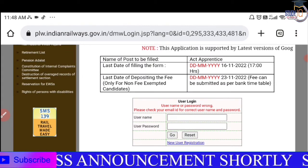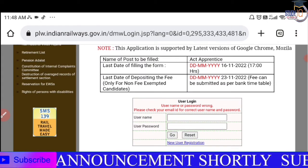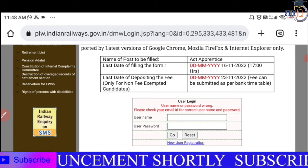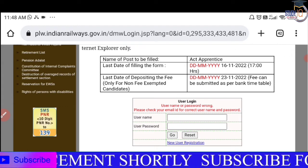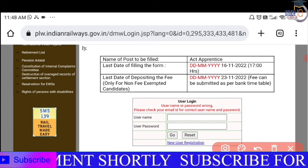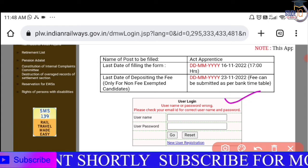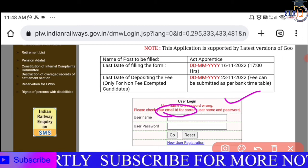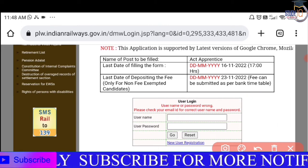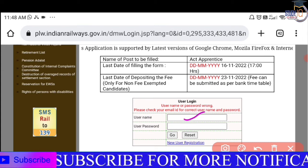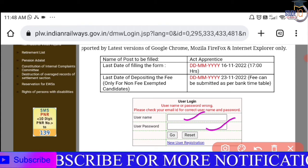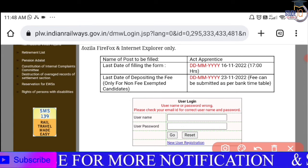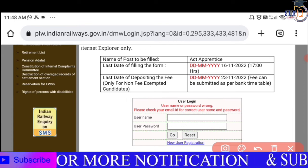The name is written on the right side and is already available. You can save it. If you want to submit, check the email ID for your username and password. The username and password will be sent there. Save the password.